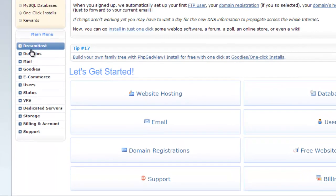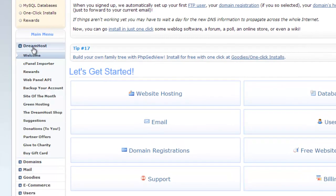First category is DreamHost. Here you can access welcome screen, see panel importer, rewards section, web panel API, backup, site of the month, green hosting, dreamhost shop, suggestions, donations, partner offers, charity and gift cards.